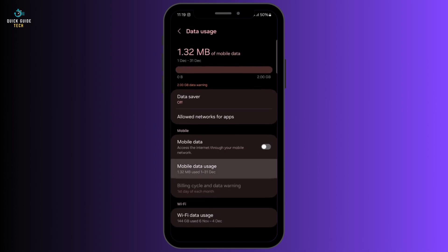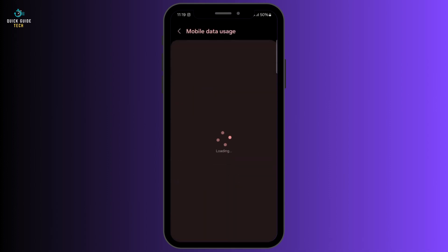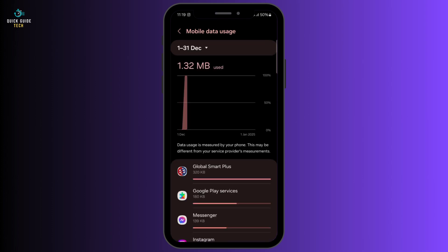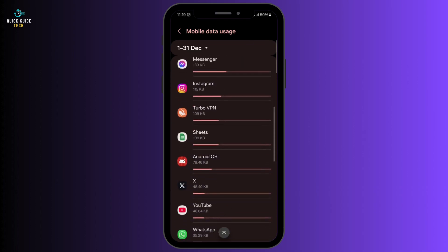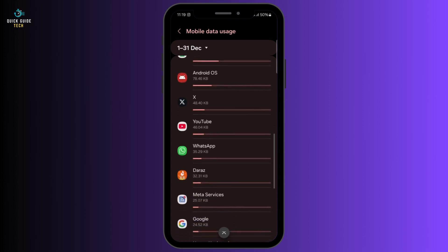Inside Data Usage, tap on Mobile Data Usage. Here you will see all the apps that use your network connection, ordered from most to least.